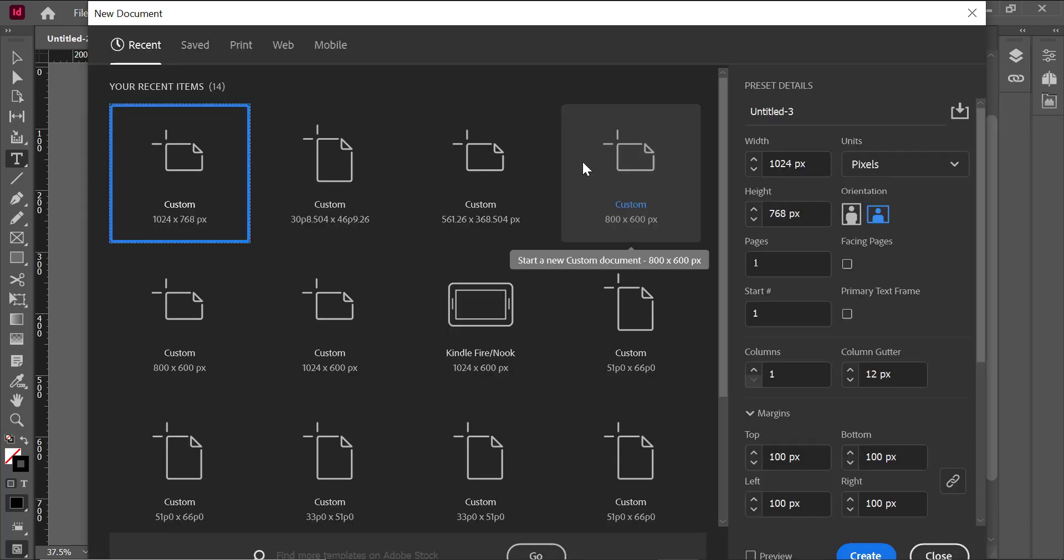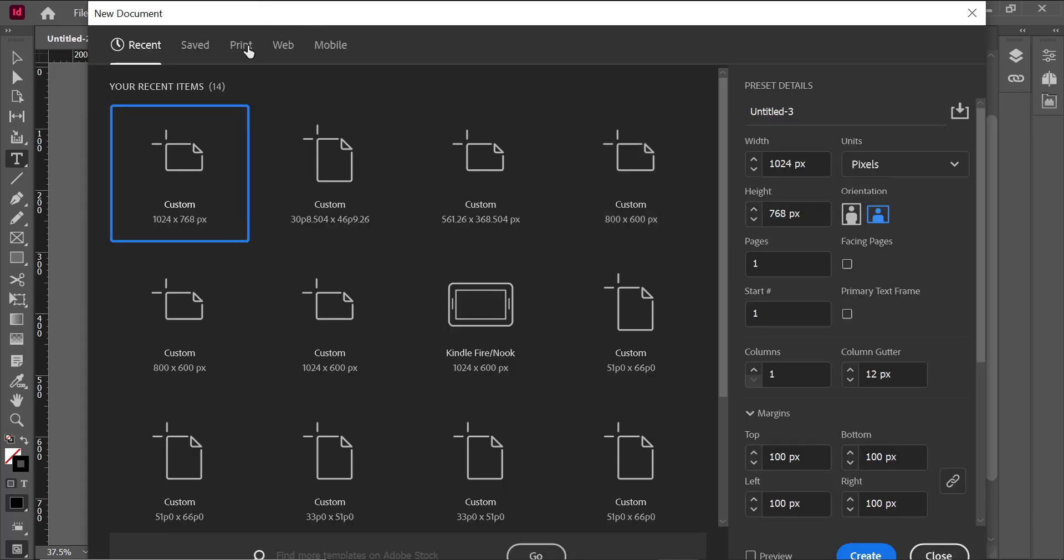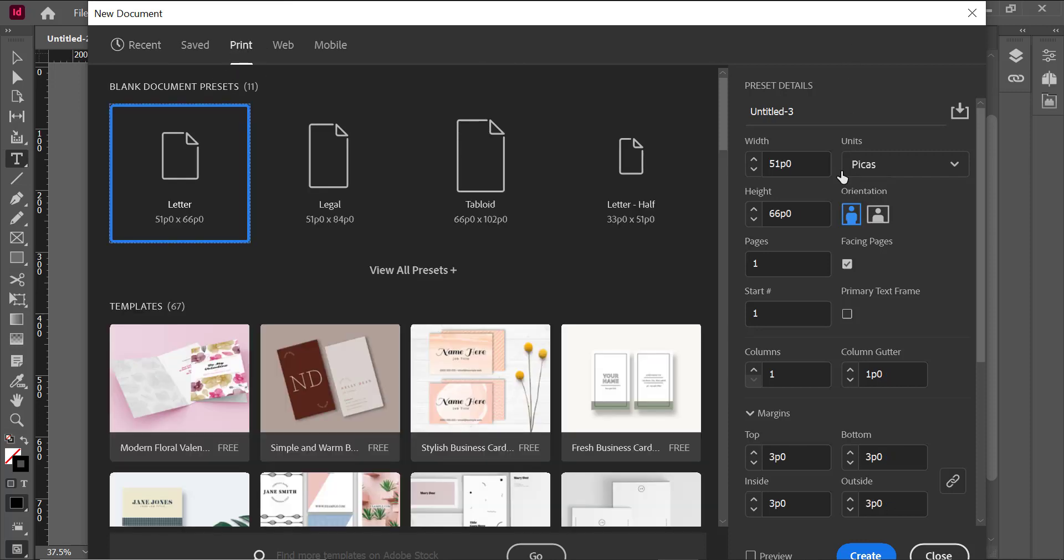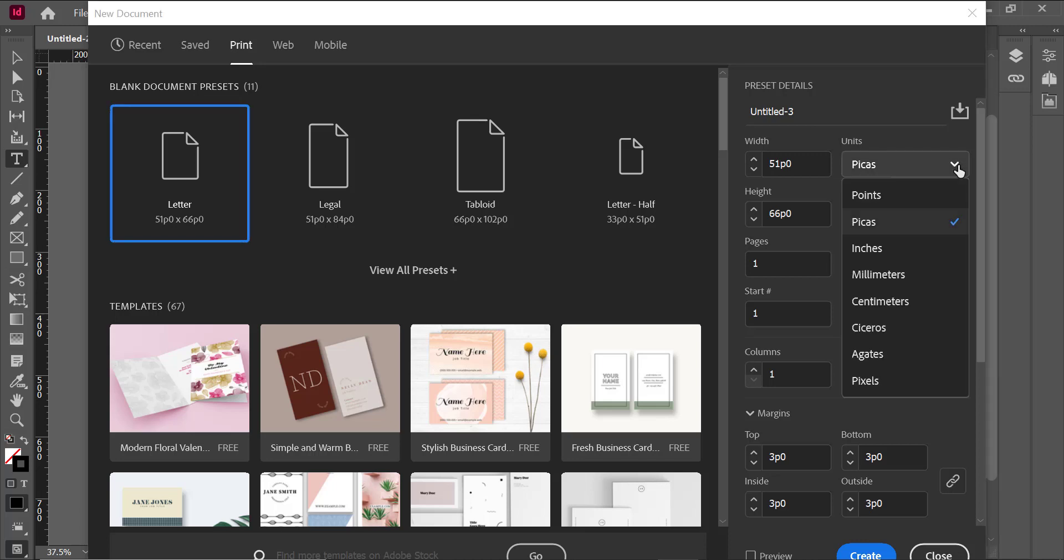You may also be asked to create documents for print, and the measurements for these are going to be listed in picas. If you see that the measurement is listed in picas, which is a measurement that you use only for print documents, then you know right away you have to select the print preset.